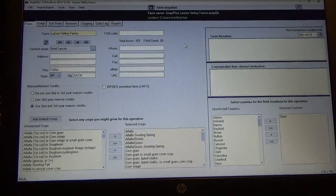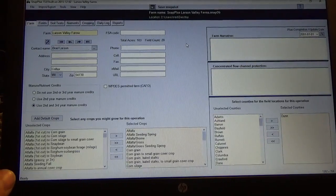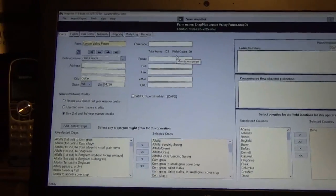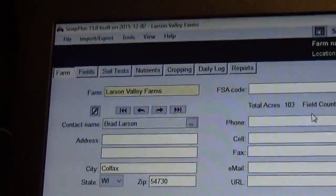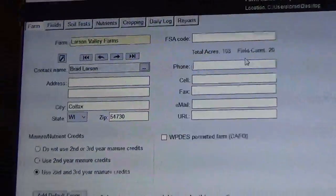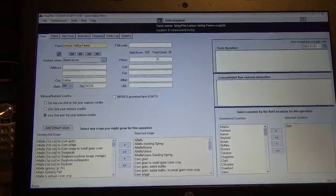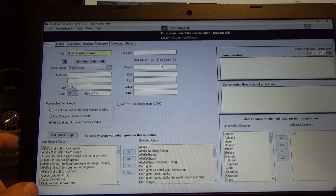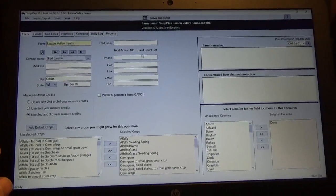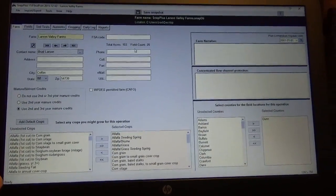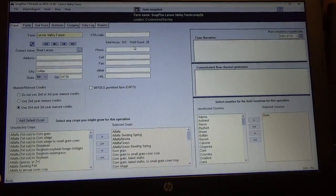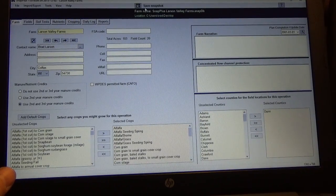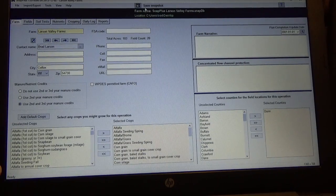I'm going to show you something I use for making decisions with the fields. This program is called SNAP+. It's a program we have here in Wisconsin, and I'm sure in other states there's something similar. This program is through DATCAP, and in your state I would think there's something like this — it's basically for drawing up a nutrient management plan. Talk to your local NRCS, FSA, or DATCAP and see what they have. It might be called SNAP+ in your state.